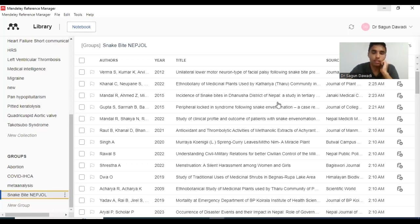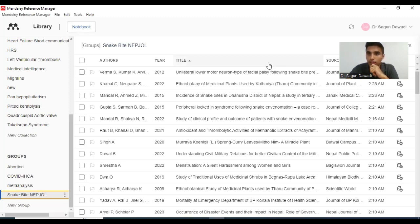Hello everyone, today I will be demonstrating the process of removing duplicates when you are citing using the Mendeley app.